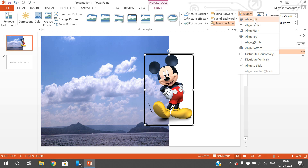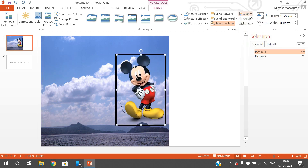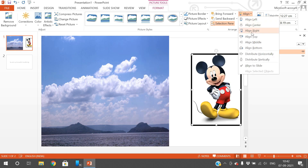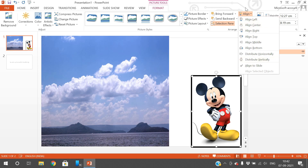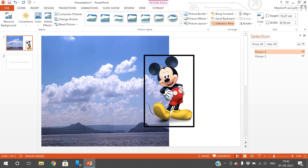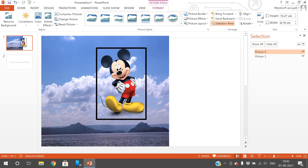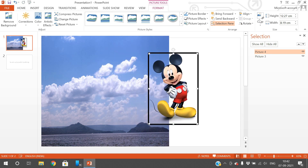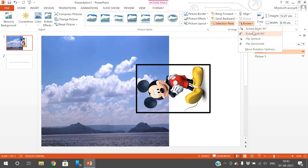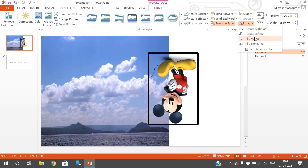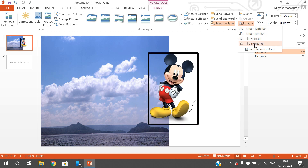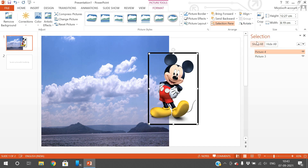The next option is Align — you can align the image to the required position: align left, align center, align right, align top, align middle, or align bottom. You can also simply drag the image. The Rotate option lets you rotate the image 90 degrees right, 90 degrees left, flip vertical, or flip horizontal.